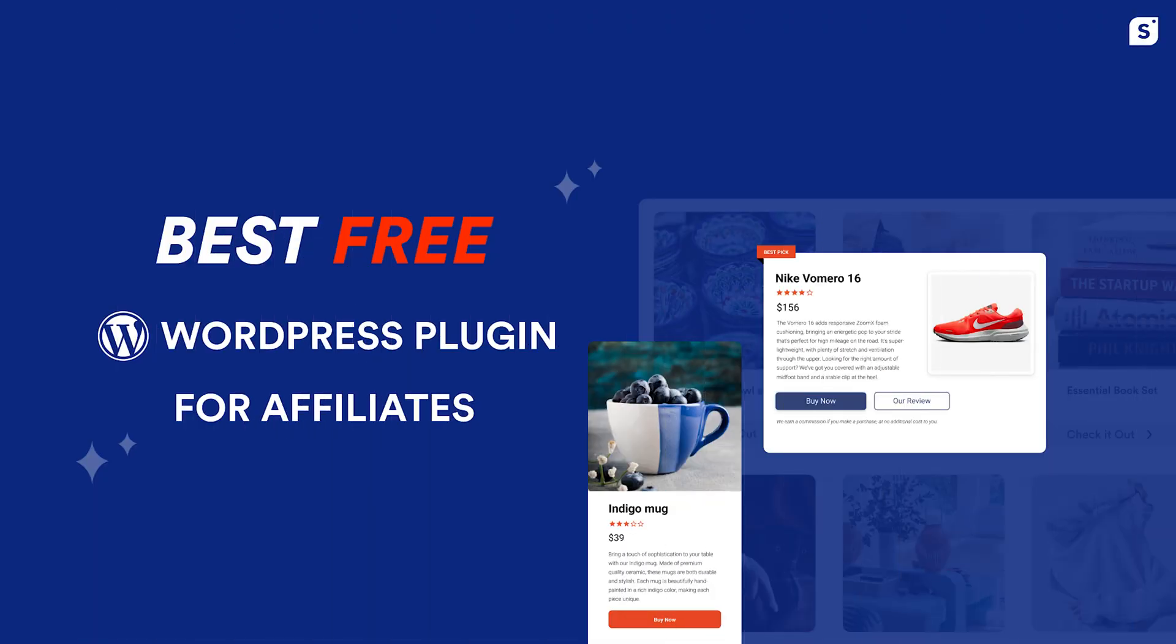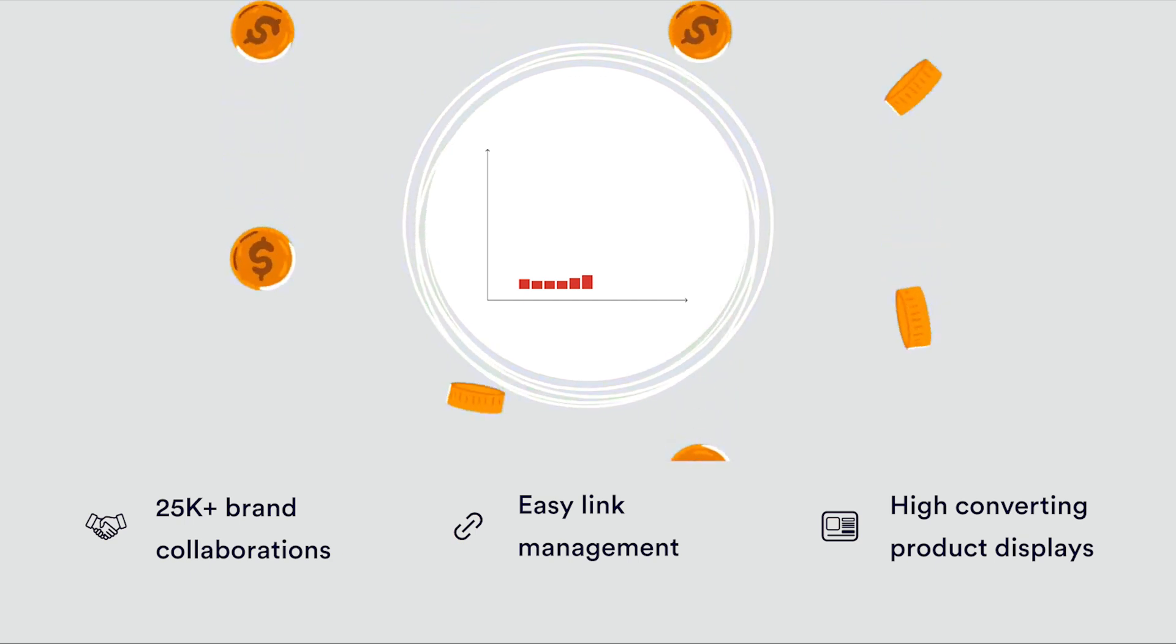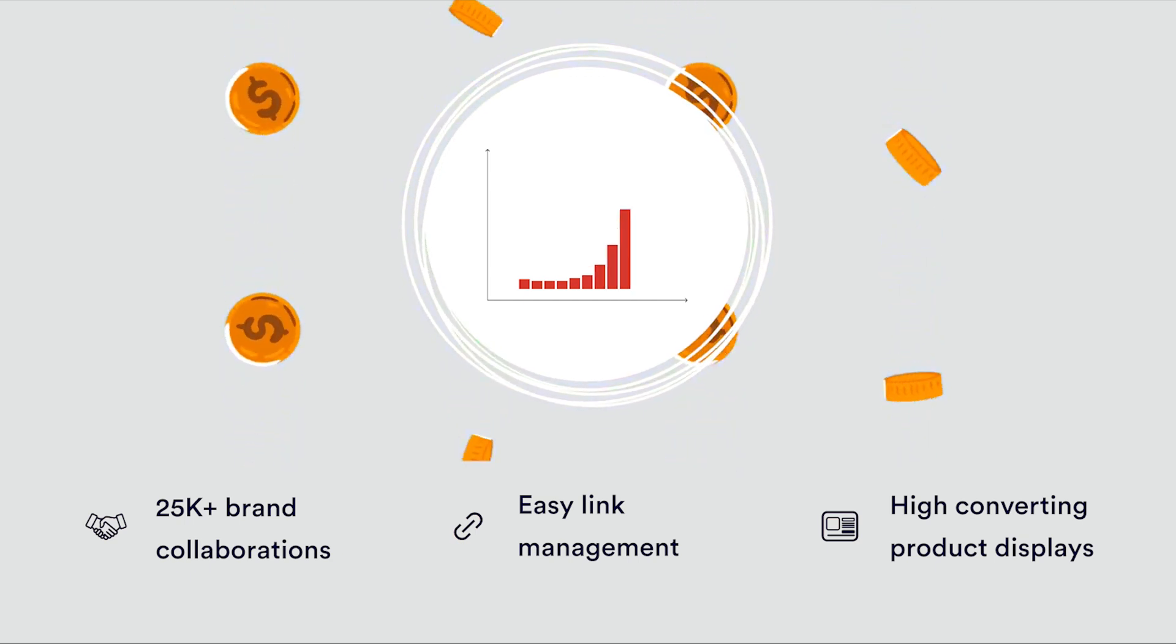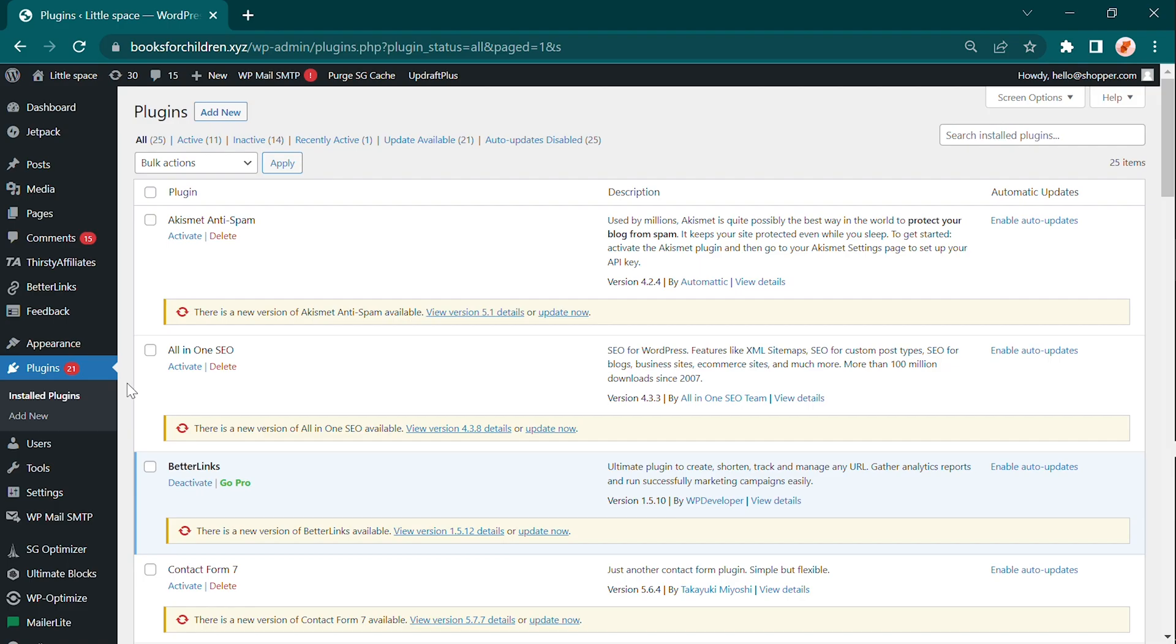Great news for WordPress users! In addition to all the incredible features offered by shopper, there's an extra advantage for you. We have a game-changing WordPress plugin designed to help you maximize your affiliate income. To get started, it's super simple.